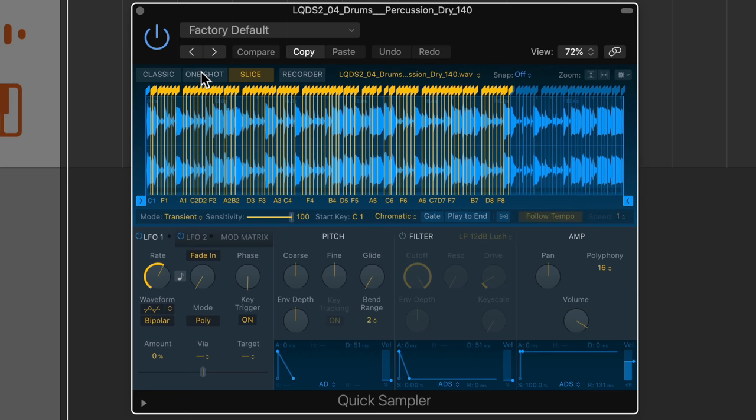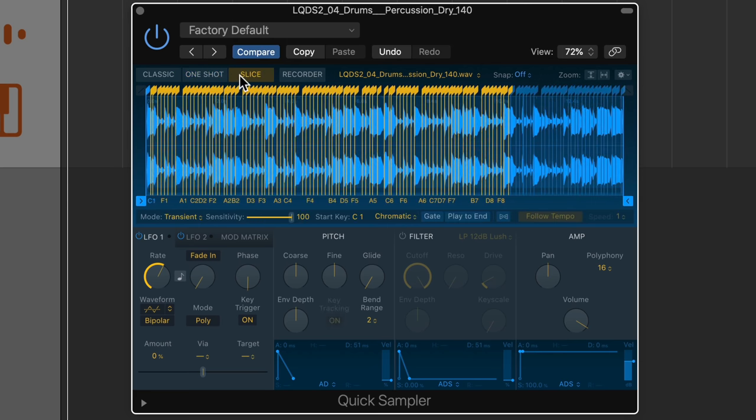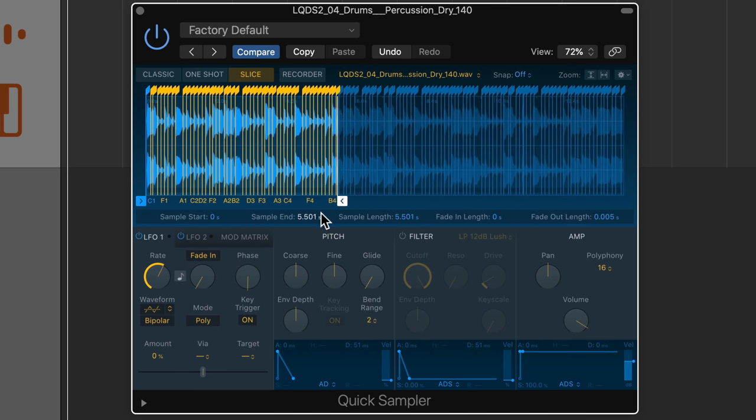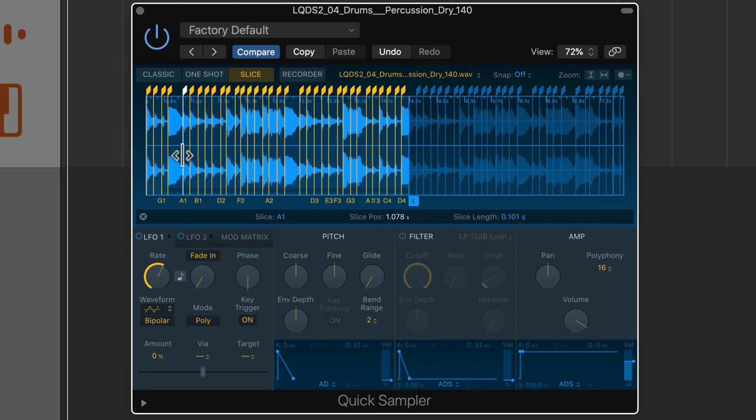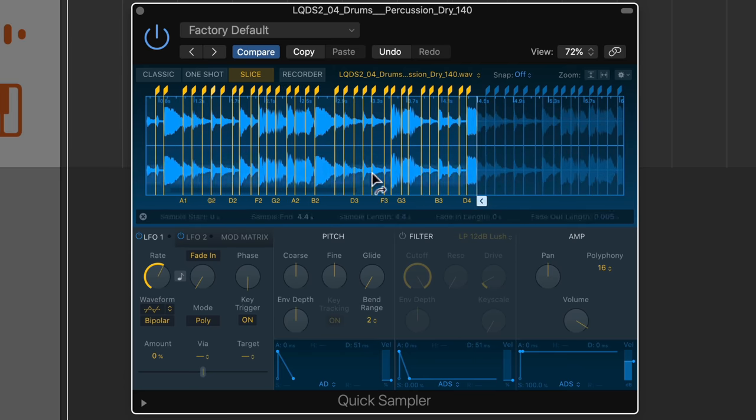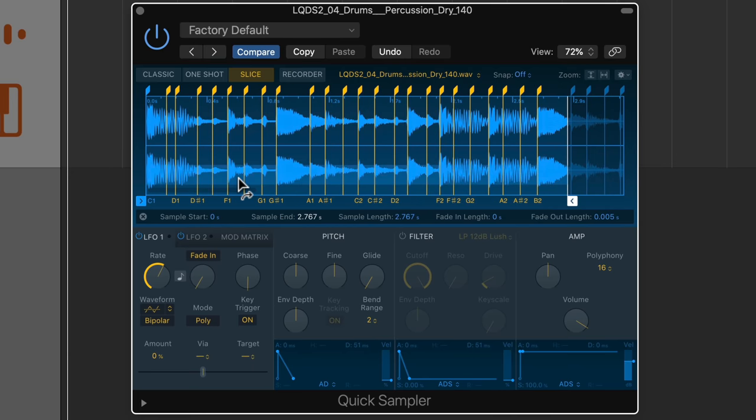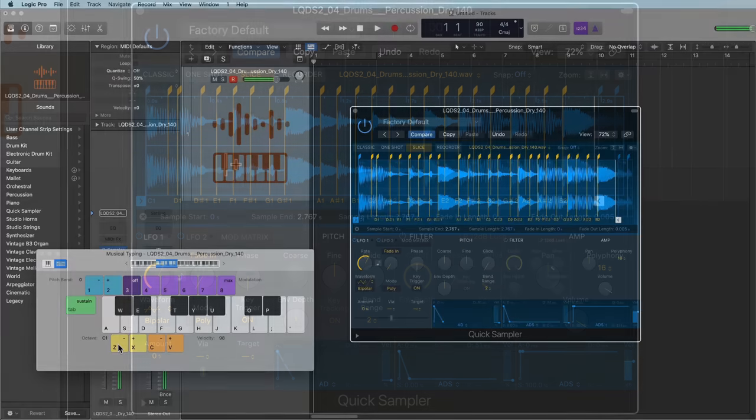Now, it may put you in one shot or classic mode, depending on the type of loop you drag in. And to be honest, I don't need this whole thing. I really just need maybe the first two octaves of it, and you'll see that it splits the loop up into individual slices. And then what you can do is you can play each of these slices on your MIDI controller.